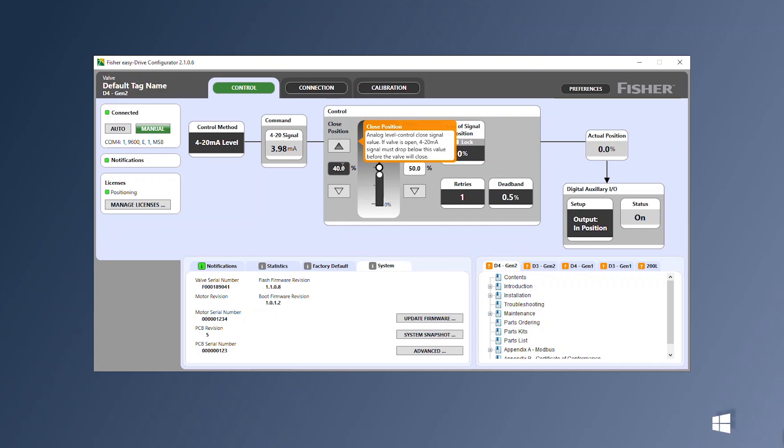If the valve is closed, it will not open until the signal is above the open position, at which point the valve will open to that level and modulate normally. The valve will then close when the signal drops below the closed signal and not reopen until the open signal has been reached.